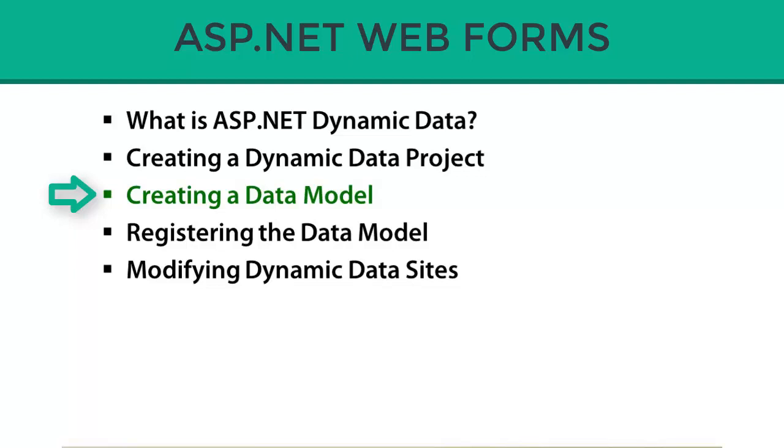In this section, we're going to talk about how we can create a data model that can act as the go-between between the database and our website that has all the scaffolding to enable inserts, updates, deletes, and filtering operations.